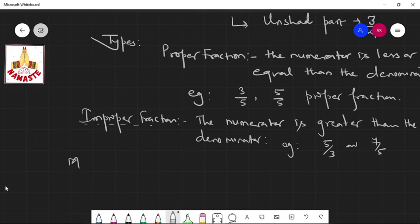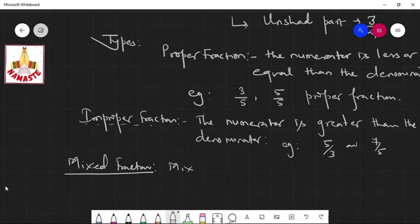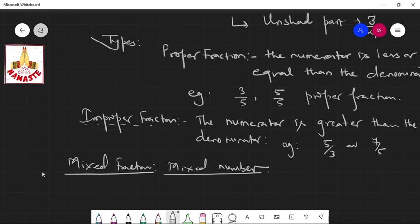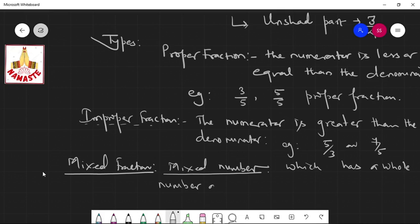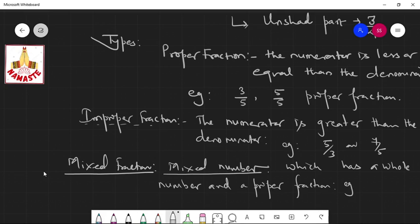Next is mixed fraction, also called a mixed number. A mixed fraction is the fraction which has one whole number and a proper fraction. For example, 1 whole 1 by 3, or 3 whole 5 by 7 — it is your mixed fraction.